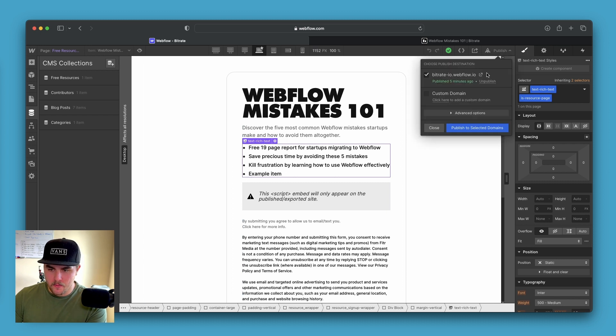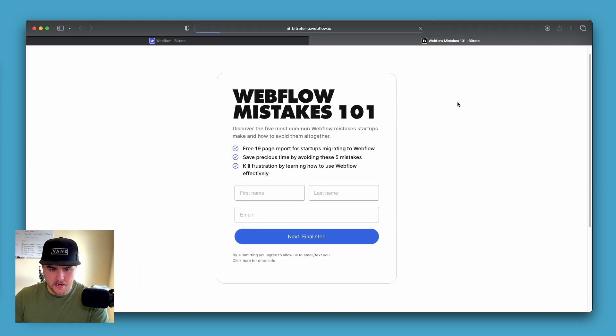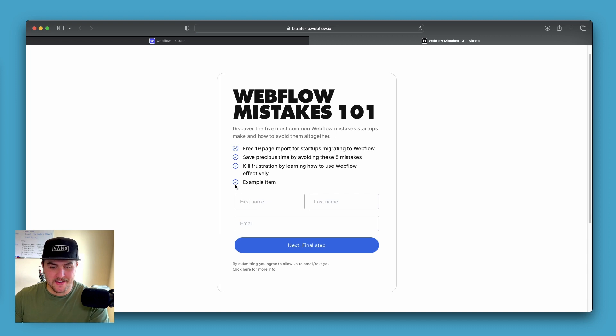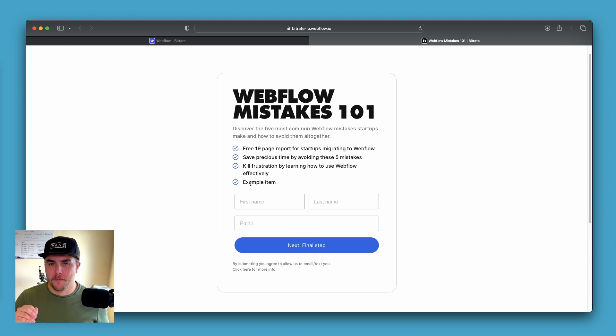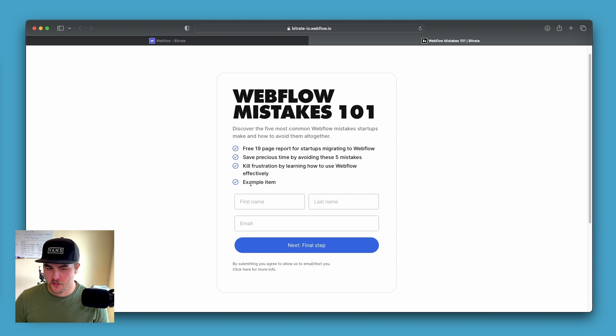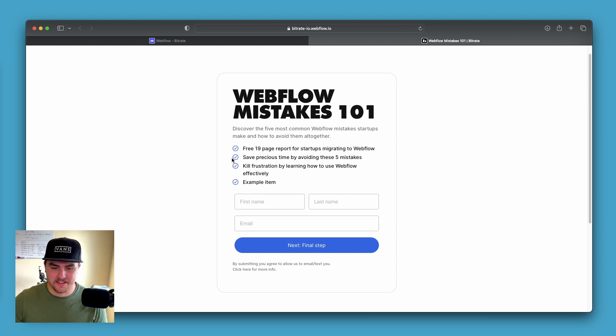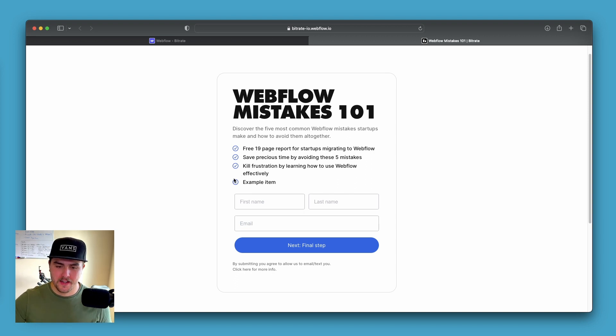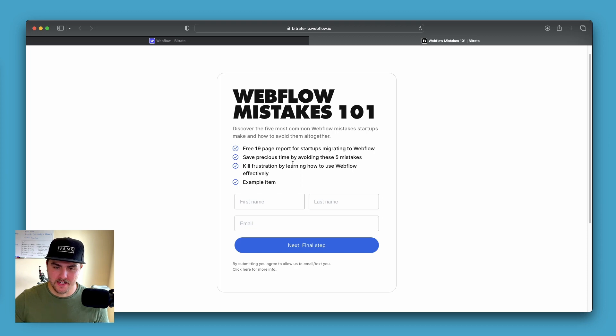If I were to publish this and then refresh the live page, you can see it nicely added another list item below the other list items. So it's updating perfectly and it has these nice icons. That way we're not just limited to these three list items.